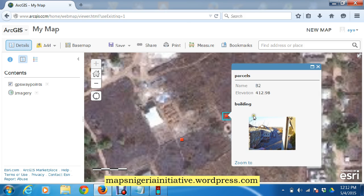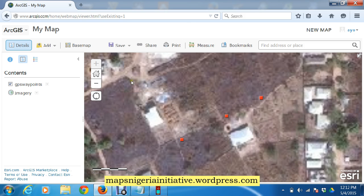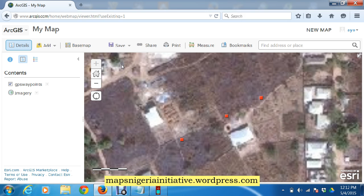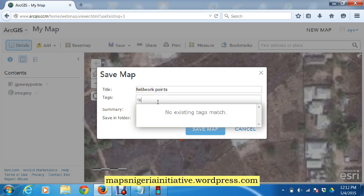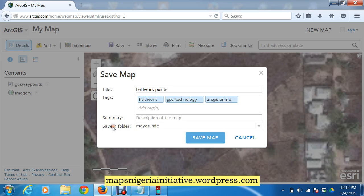Having adjusted the parameters and configured the popup table, the most important thing is to save your map. We save it and call it 'Field Work Points.' We add tags related to the field so that when people search online, your map will pop up. Tags could include GPS, map, technology, ArcGIS Online — any number of relevant tags. We also add a description: these are parcels expected during field work. Then we save the map.